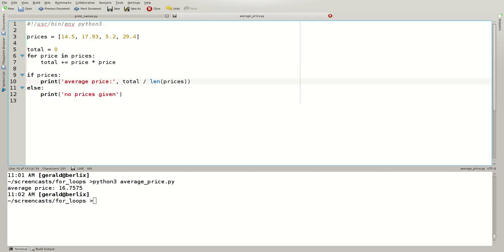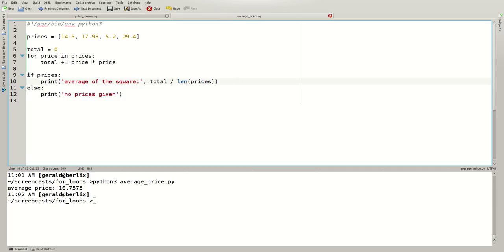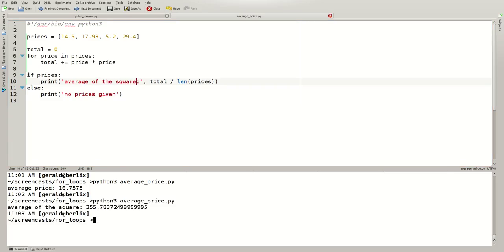And I can change this here. And this is not the average, but it's the average of the square of these numbers. I'll execute this. And this is the average of the squares.